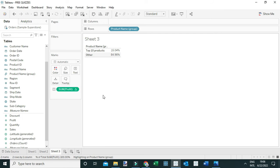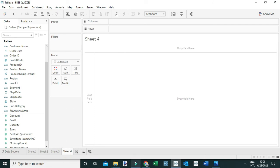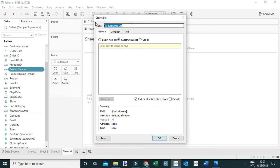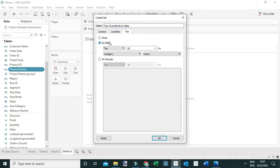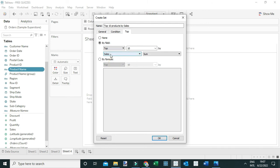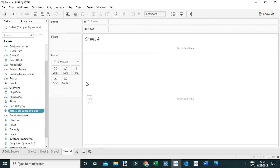The other way to answer this question is by creating a set. Let me open a new worksheet. I'll create a set by right-clicking on Product Name, then selecting Create Set. I'll rename this set 'Top 10 Products by Sales' and go to the third sub-menu — Top by Field — where I'll set it as Top 10 products by Sales, with Sales aggregated using Sum.